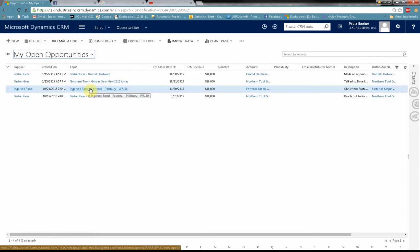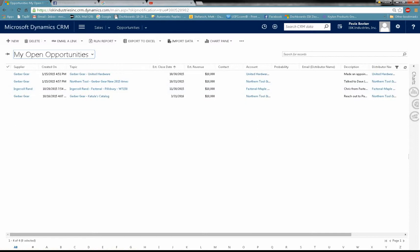And that is how you enter an opportunity into CRM. Thank you very much.